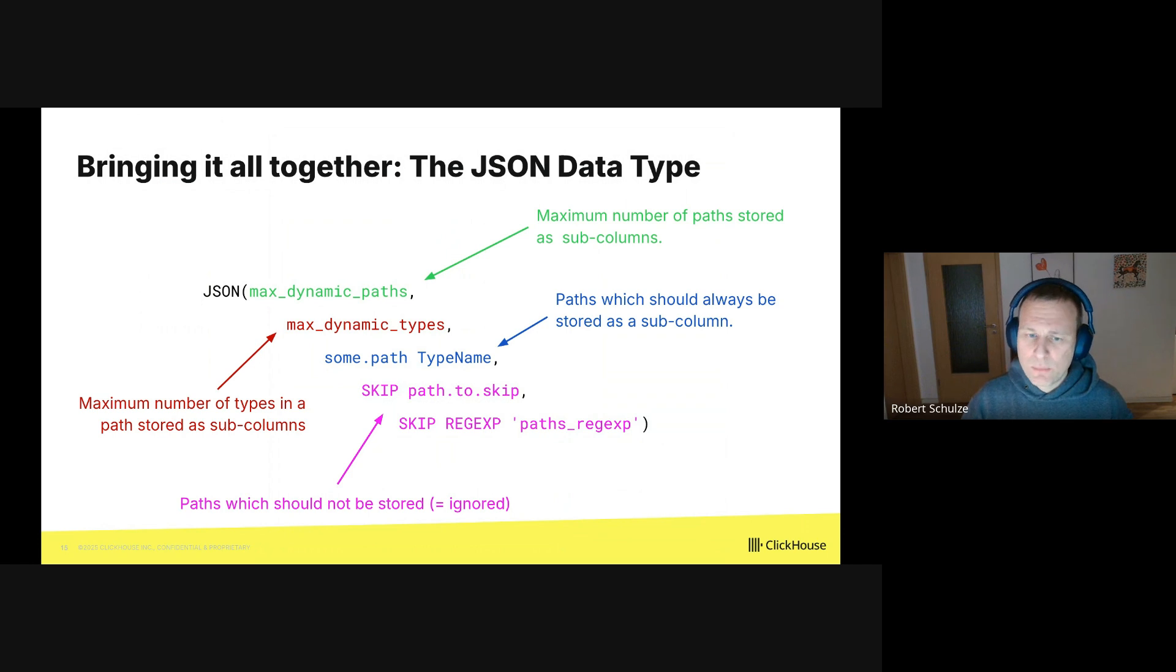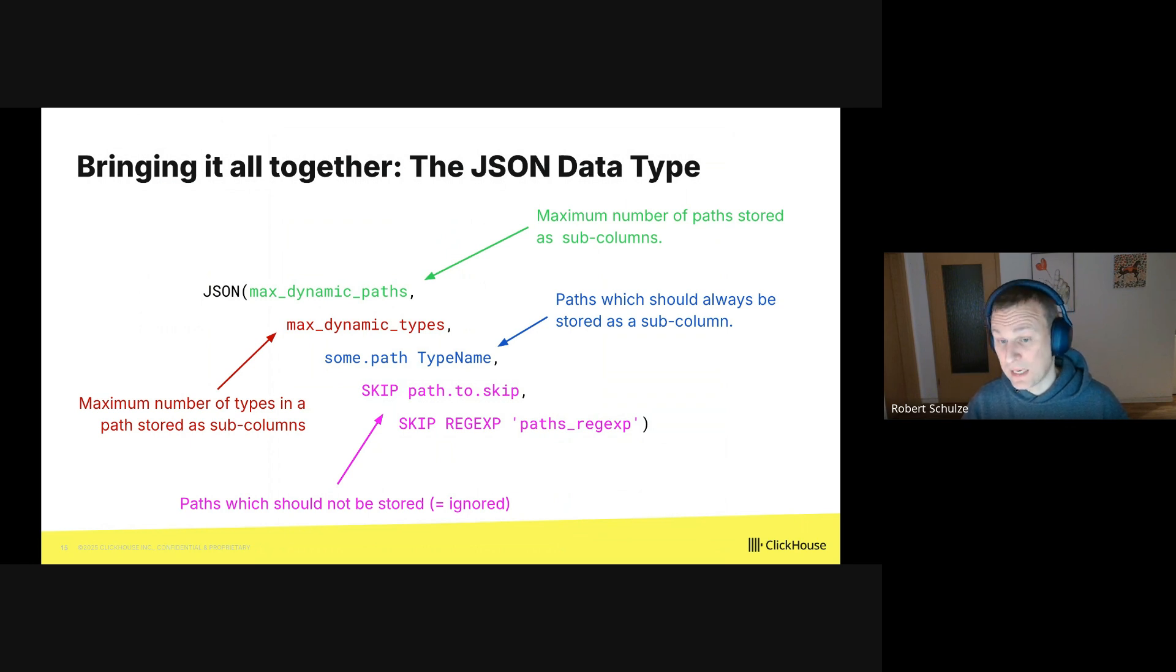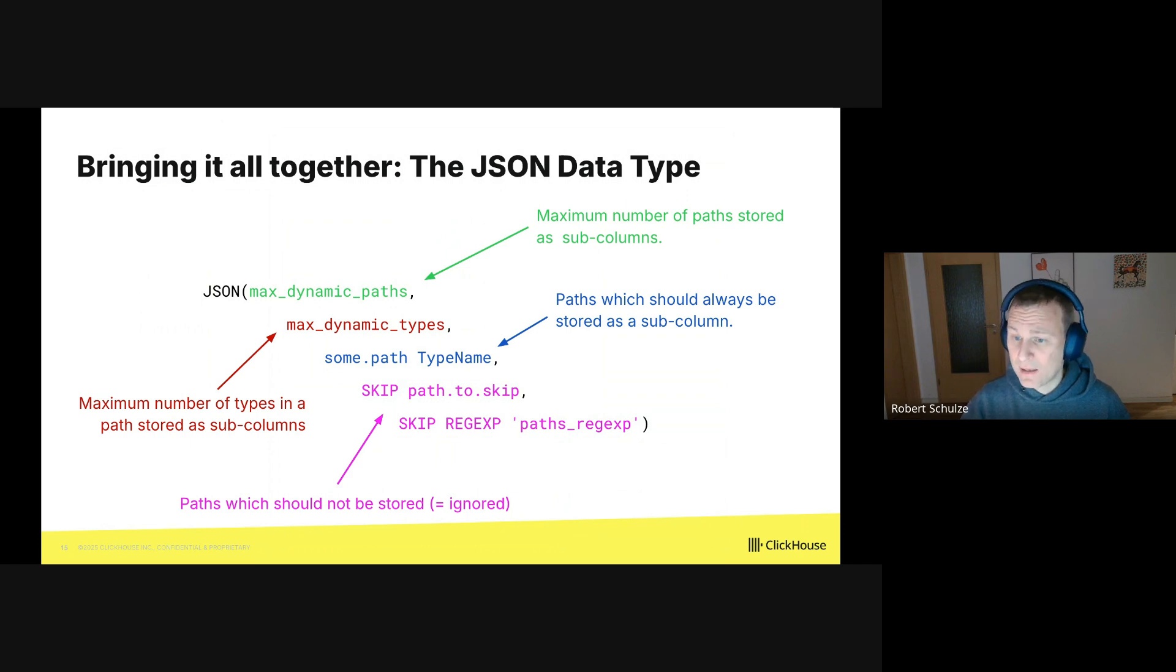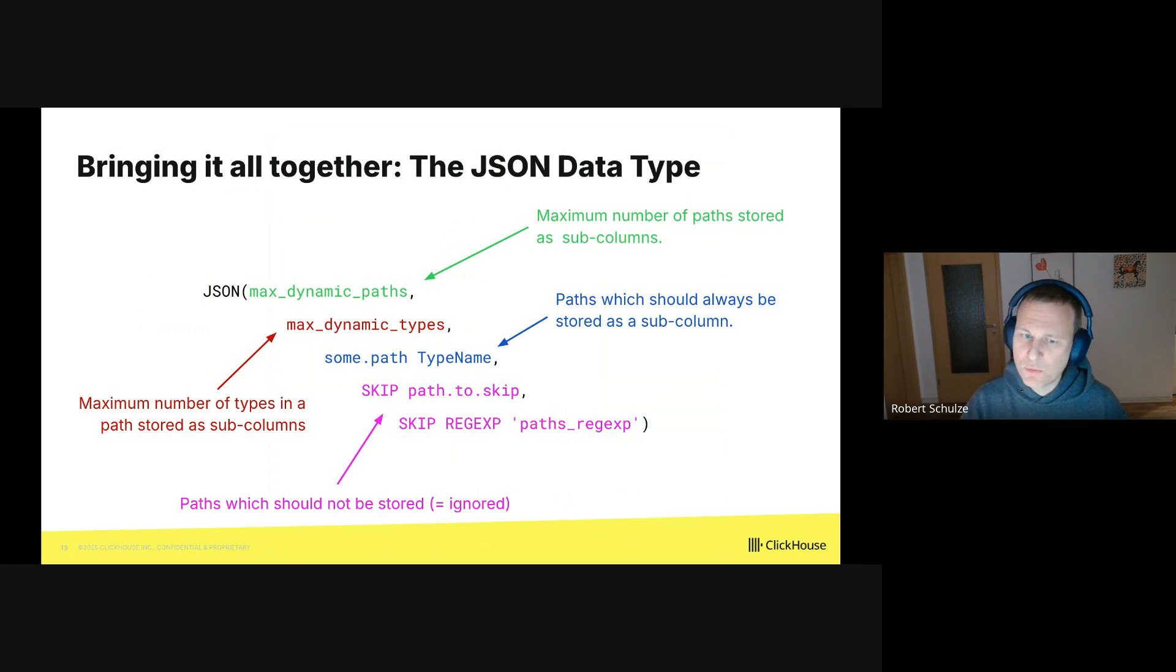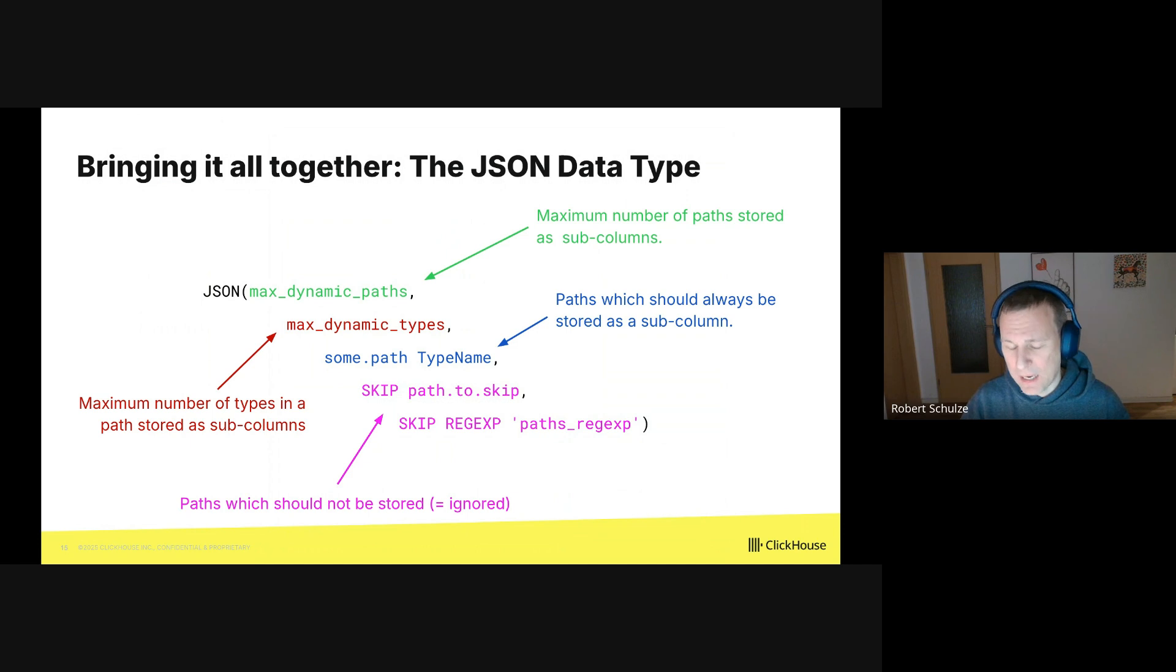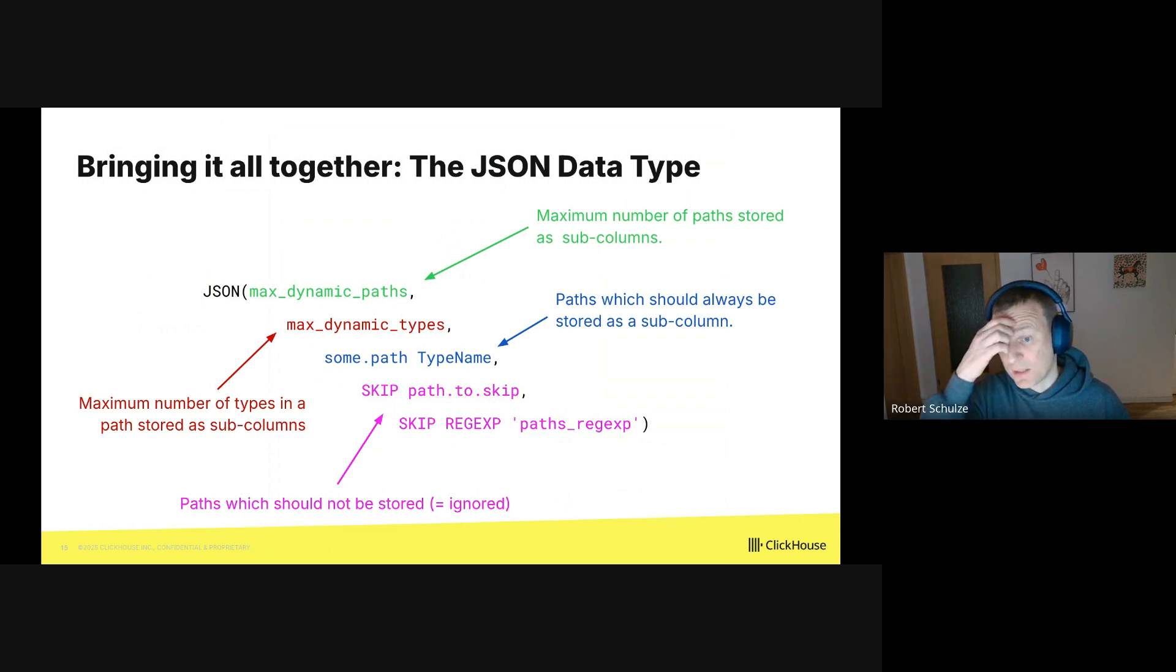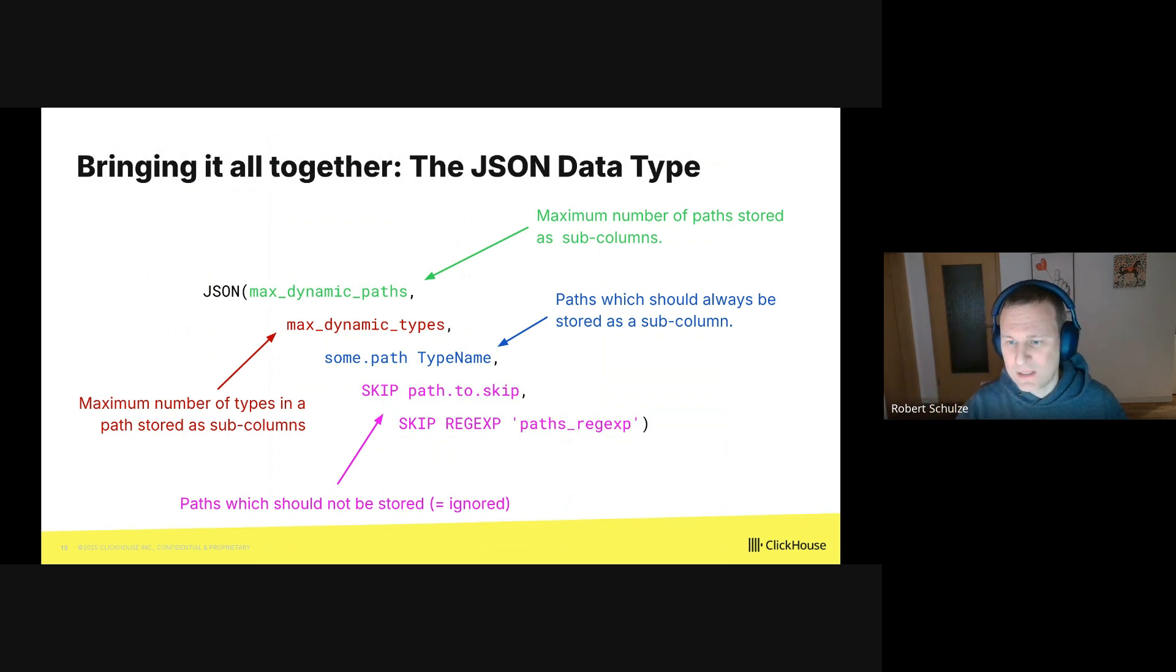Then in blue, there is some path_type_name, which states that certain paths should not be stored in a dynamic column. They are instead stored as a regular column. And this is really nice if you require high performance for selected JSON paths. And finally, in purple, skip and skip_regex means that these JSON paths are completely ignored. Or in other words, they are not stored at all.